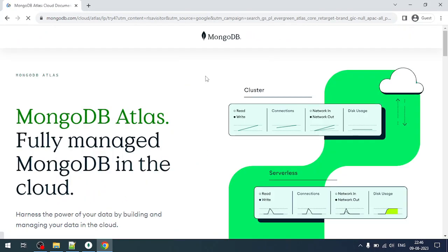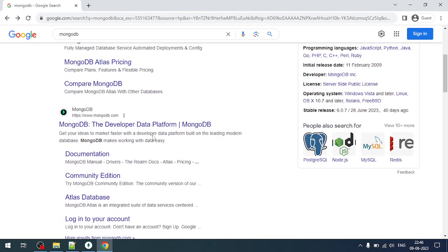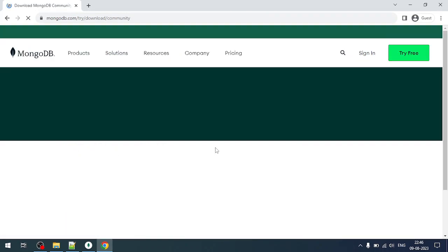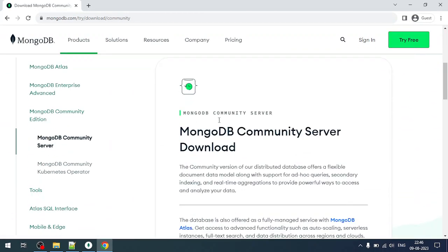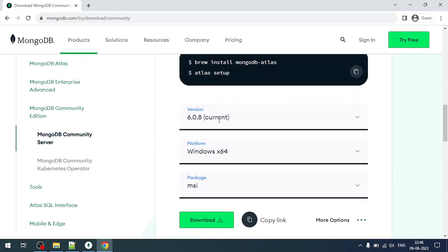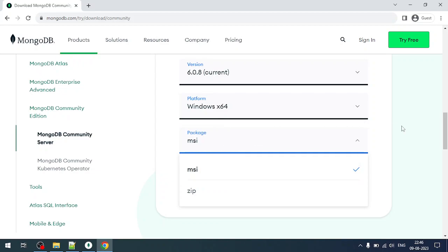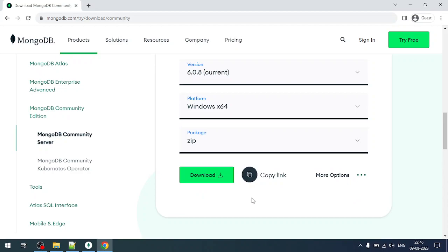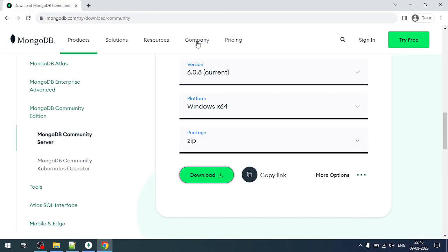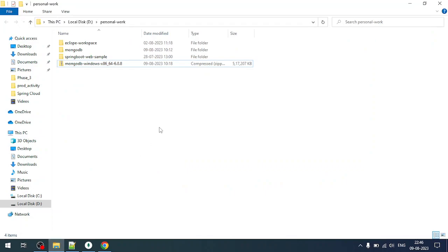This is the community edition. Here you can find the community edition. To run in our local system, just change the packaging as zip and download it. It will take some time because it's around 500 MB. I have already downloaded it and kept it in my local system.